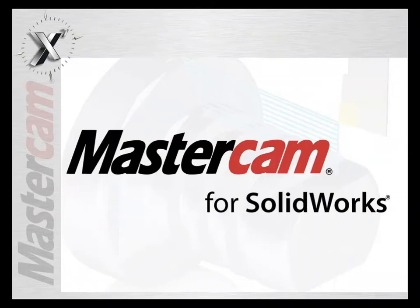Mastercam for SOLIDWORKS X7. By integrating Mastercam directly into SOLIDWORKS, you have the best in CAD and the best in CAM right at your fingertips.